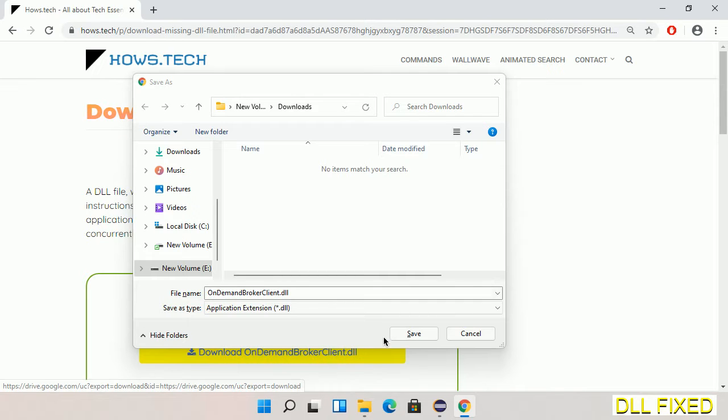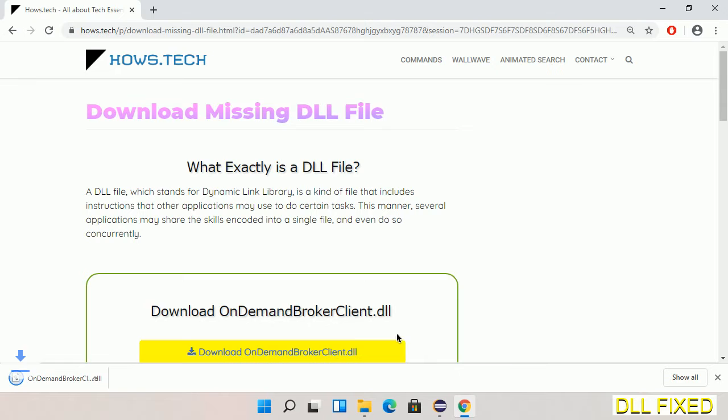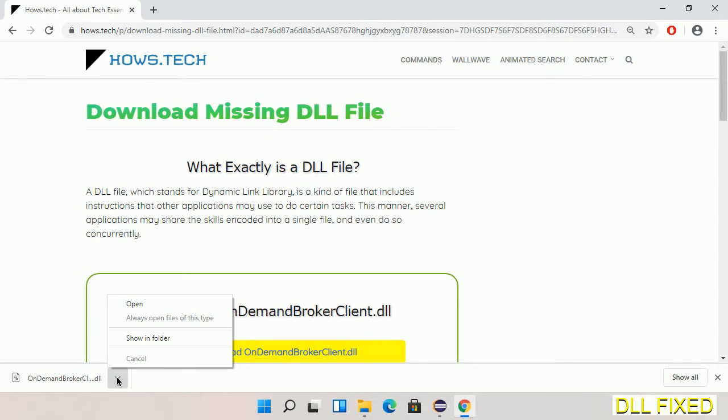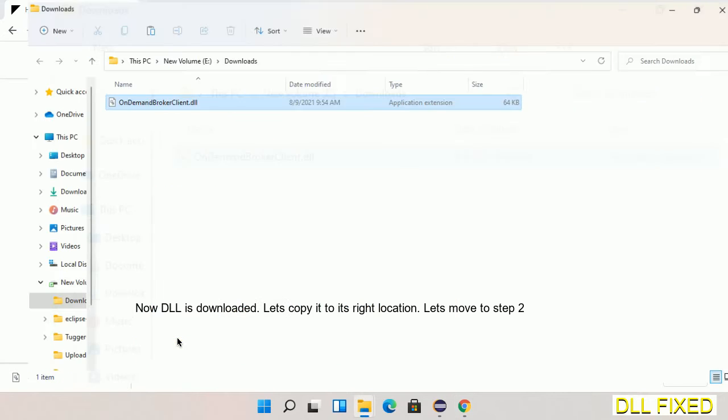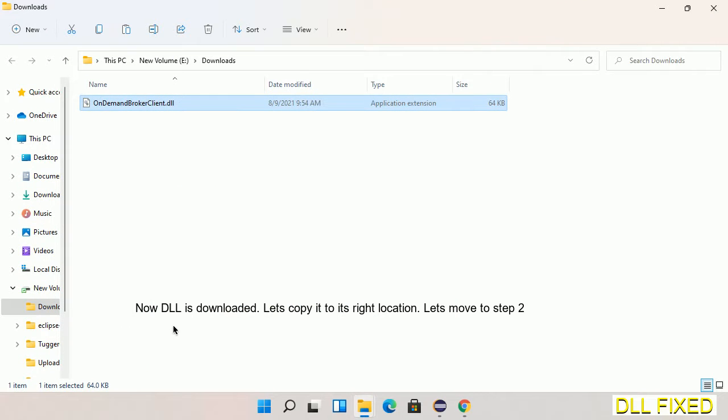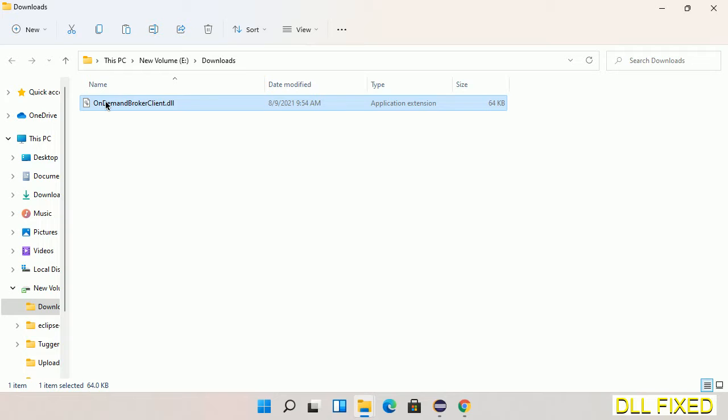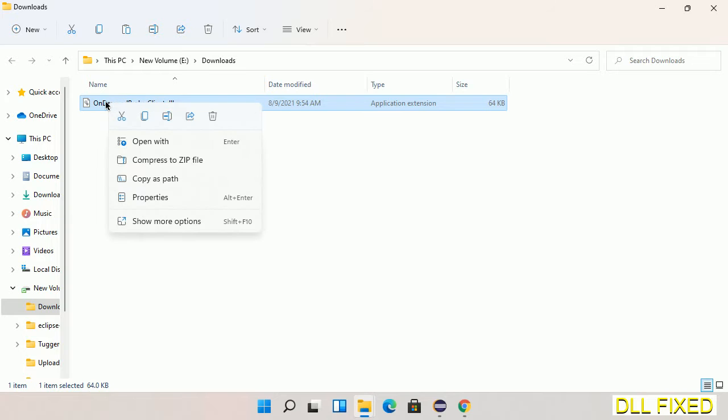Now save this file somewhere. Now we open the file. Now we have to copy this file. Click on it and select copy, then we'll move to the next step.